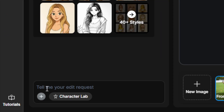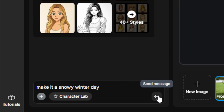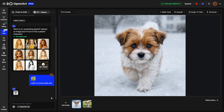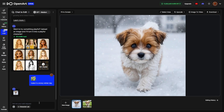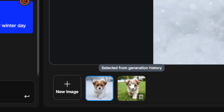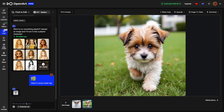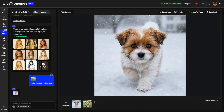Down at the bottom where it says 'Tell me your edit request,' just describe it in plain language the way you would tell another person what you want changed. We can say 'Make it a snowy winter day,' then hit Enter or click Send Message. Notice that in the image rail, the new snowy winter day image is selected. So if you give it another change, you'll be making that change to the new image, not the original. To start back from the original, just click on it — it goes by whichever one you have selected, and the latest generation is selected by default.